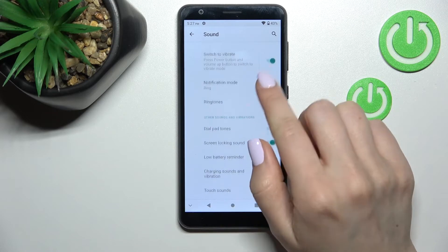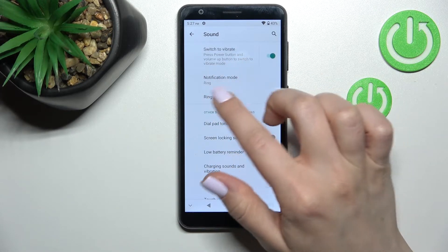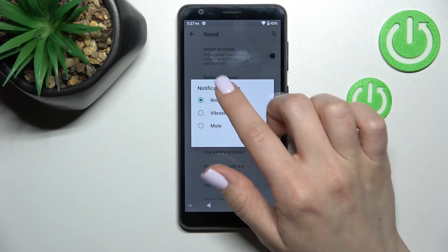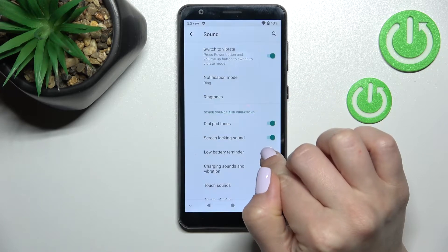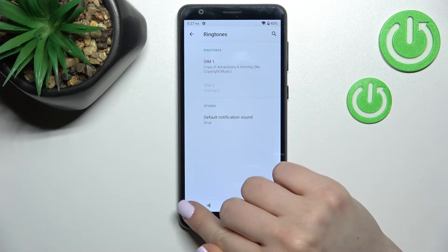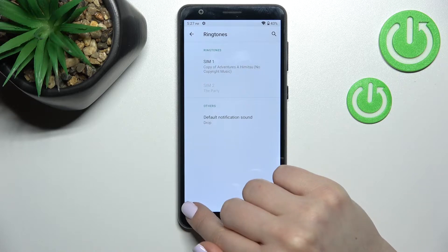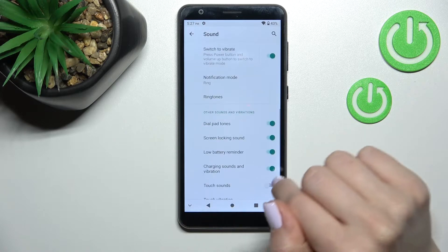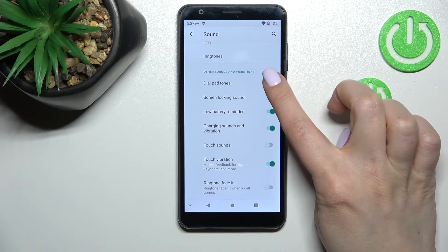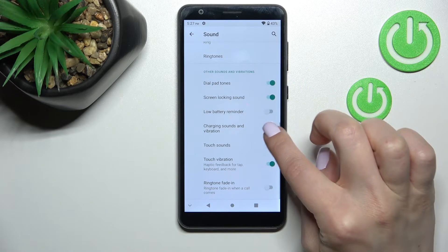Here we have the advanced settings. We can change the notification mode from ring to vibrate or just to mute. Also we can change the ringtone for our SIM cards here.